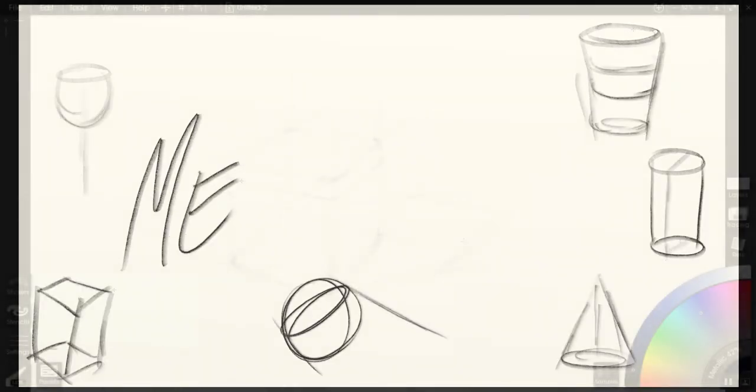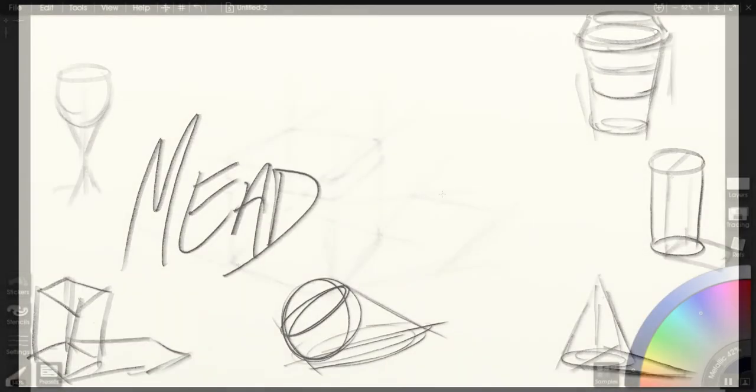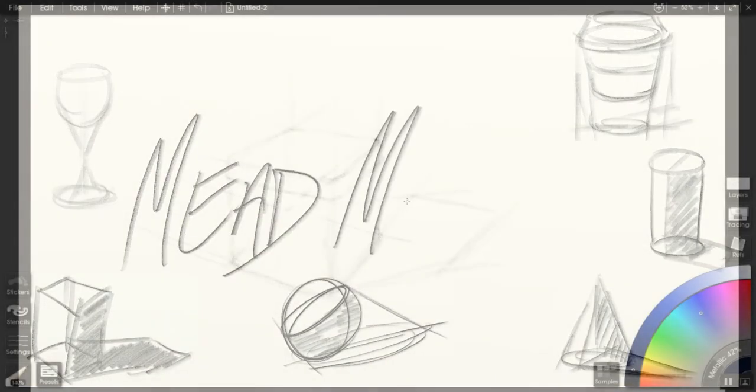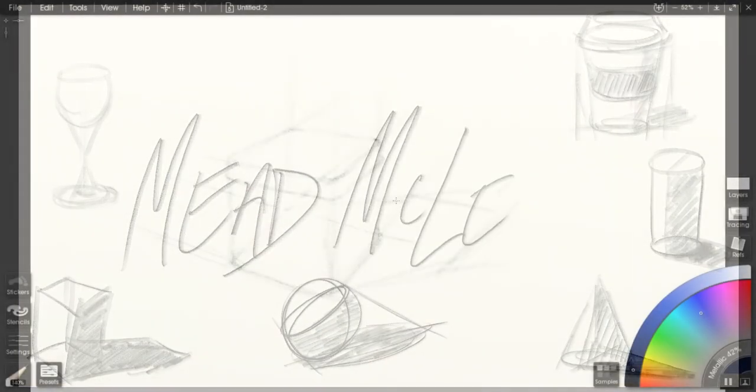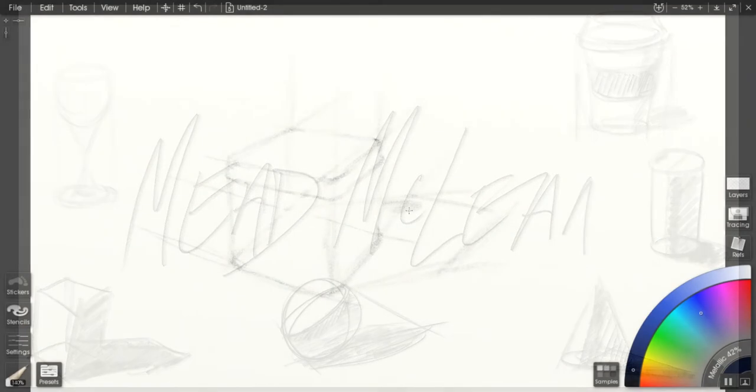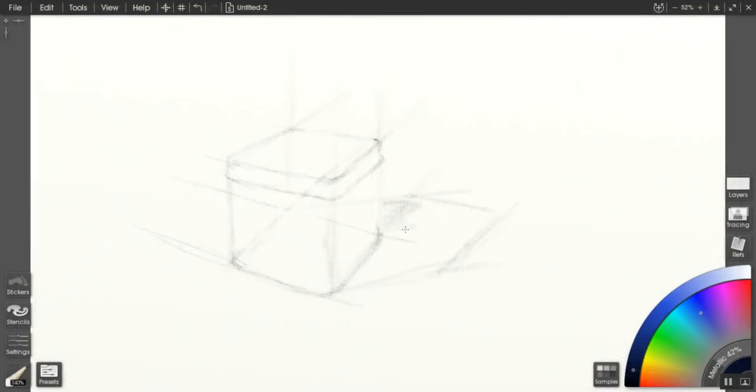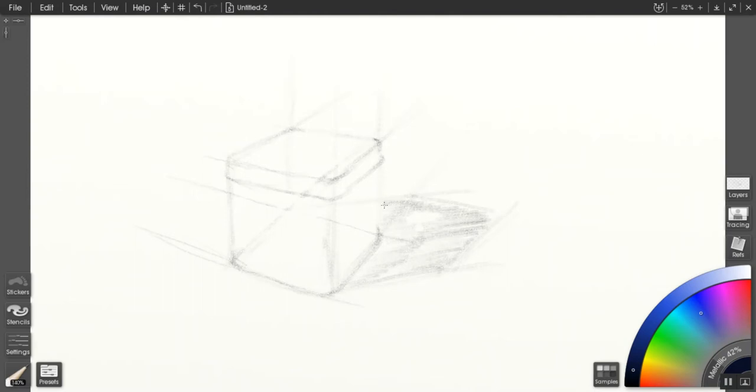To pick up with the rounded box form, we're going to work into the value structure. The simplest way to do this is wherever there is shadow, you put a tone down. It doesn't really matter what the tone is at first. You can add that later.